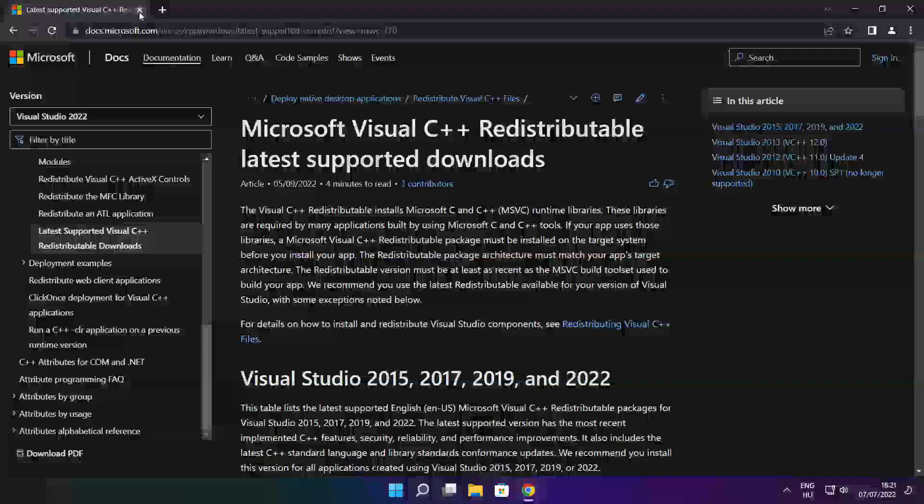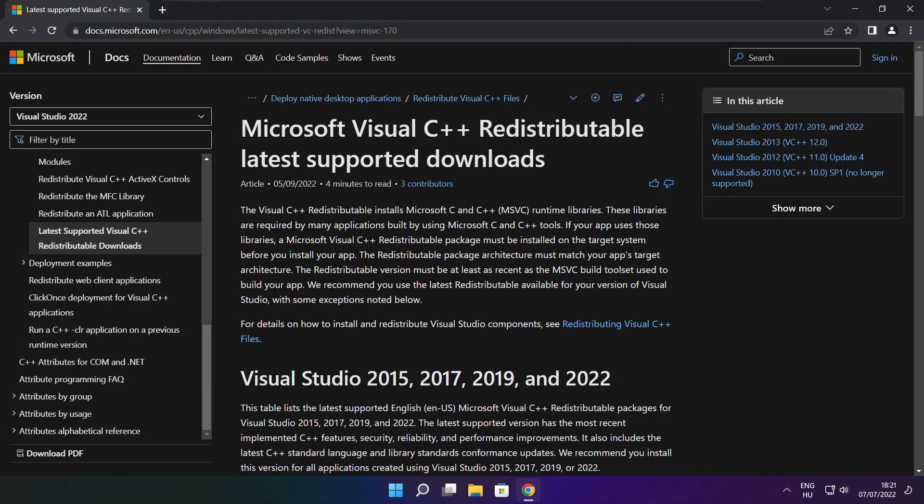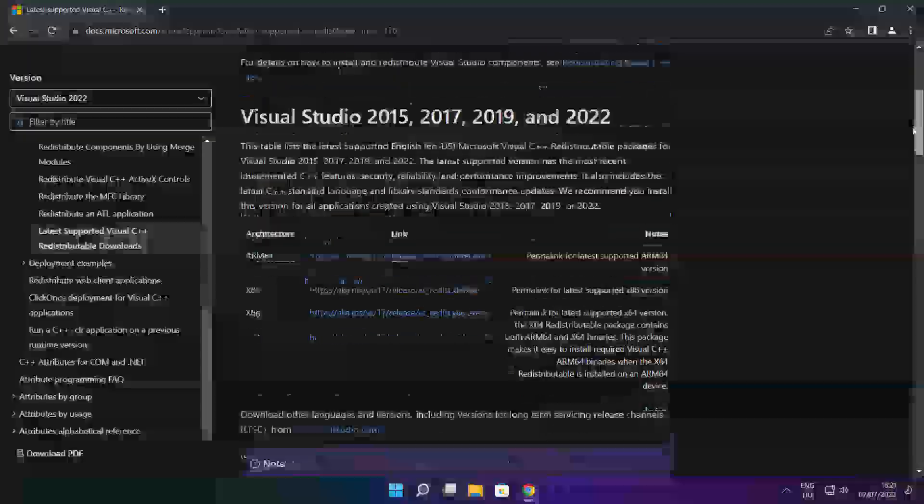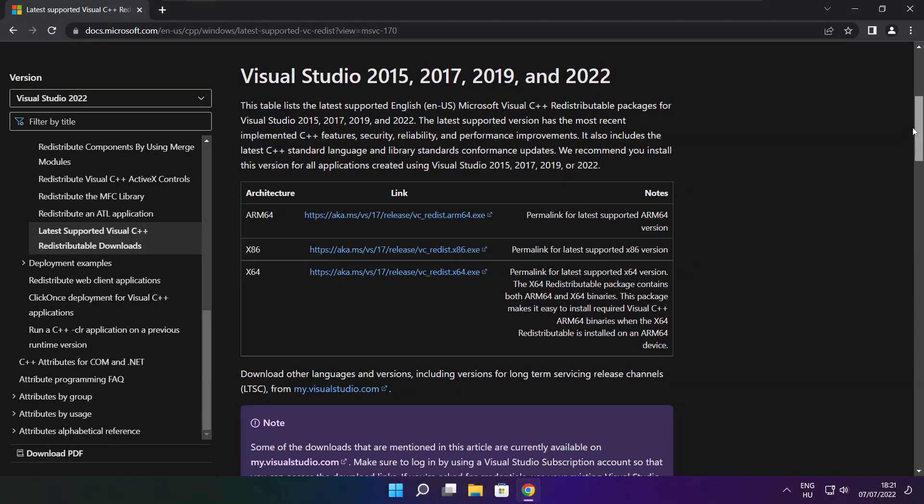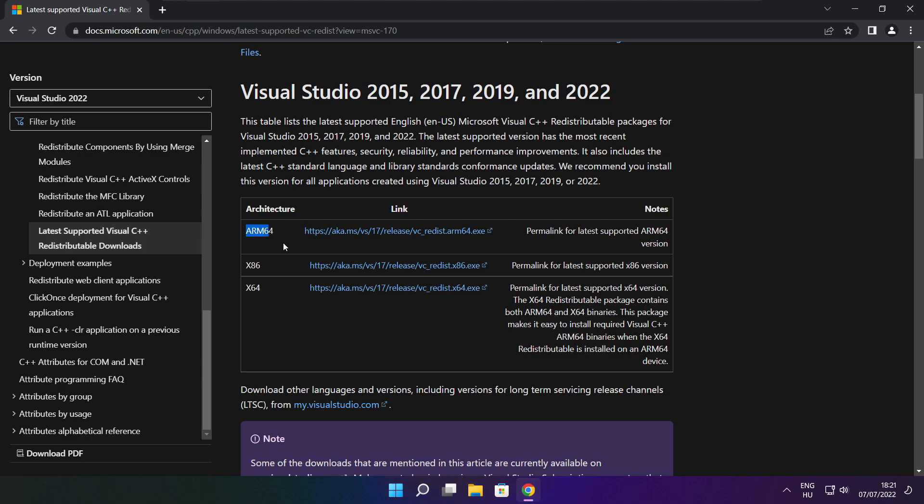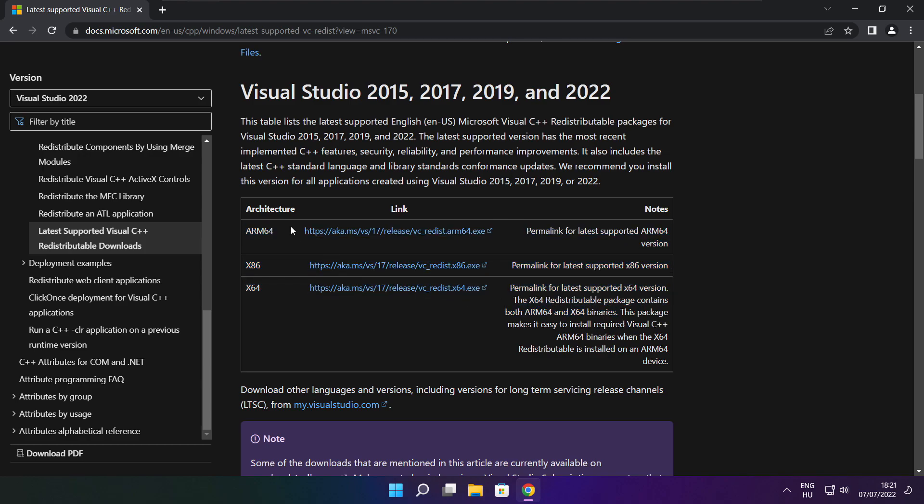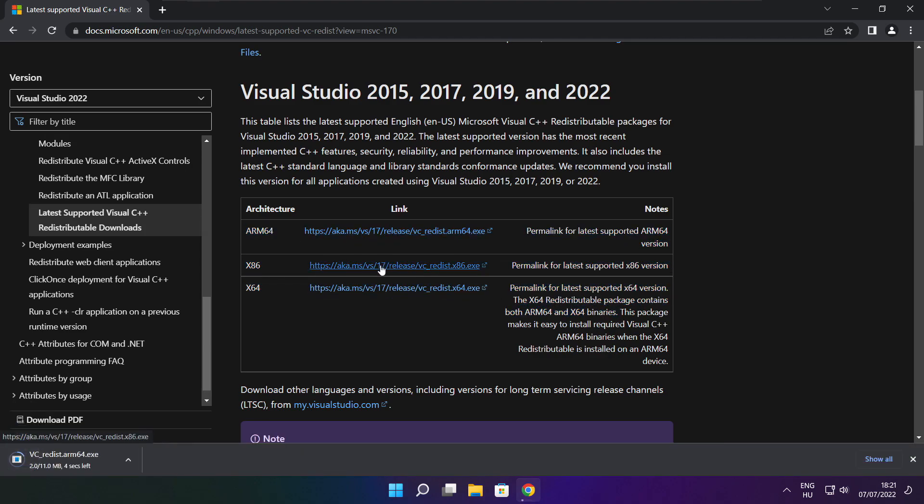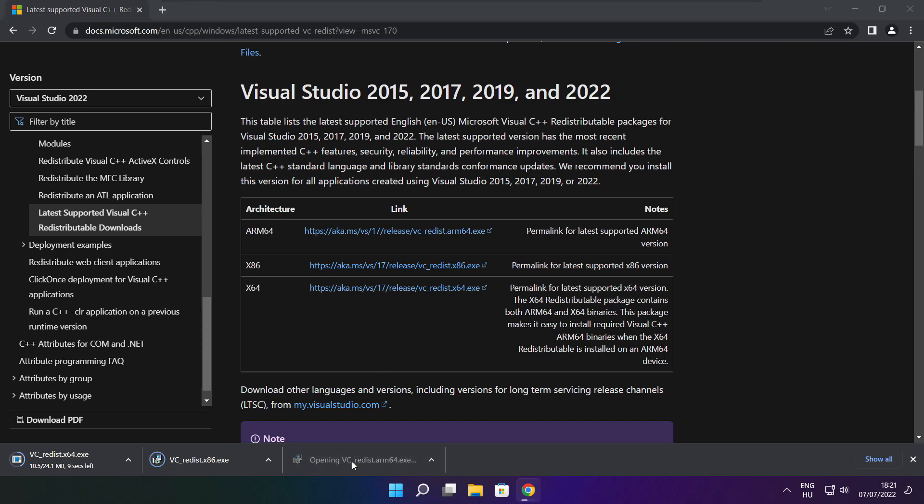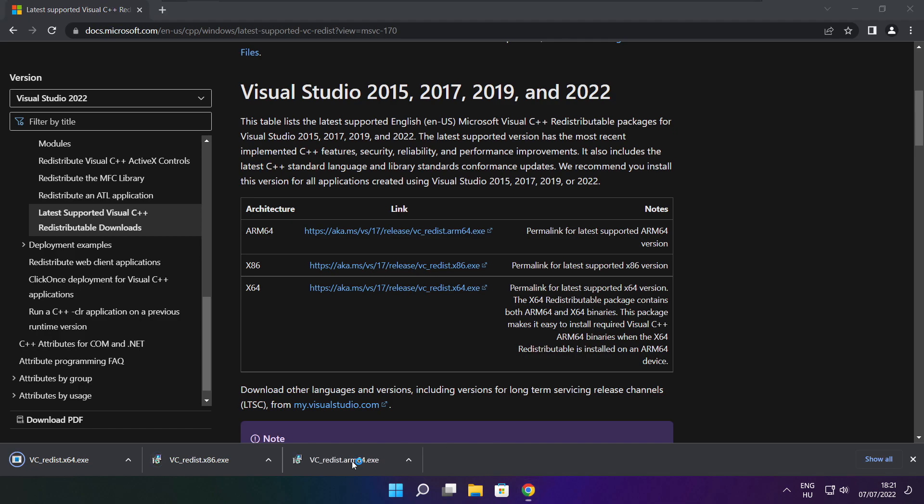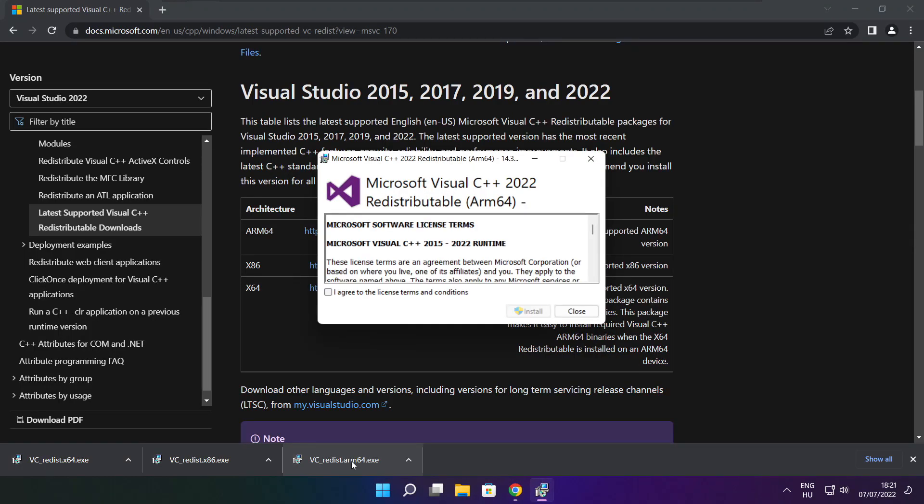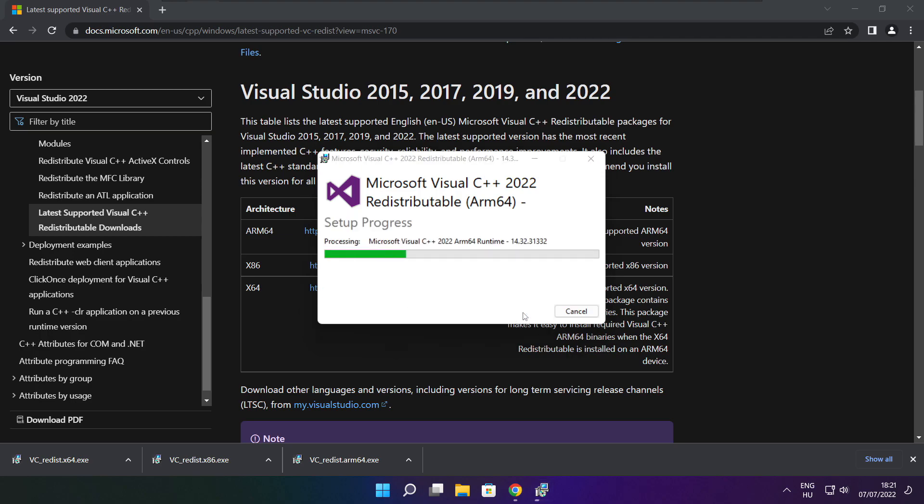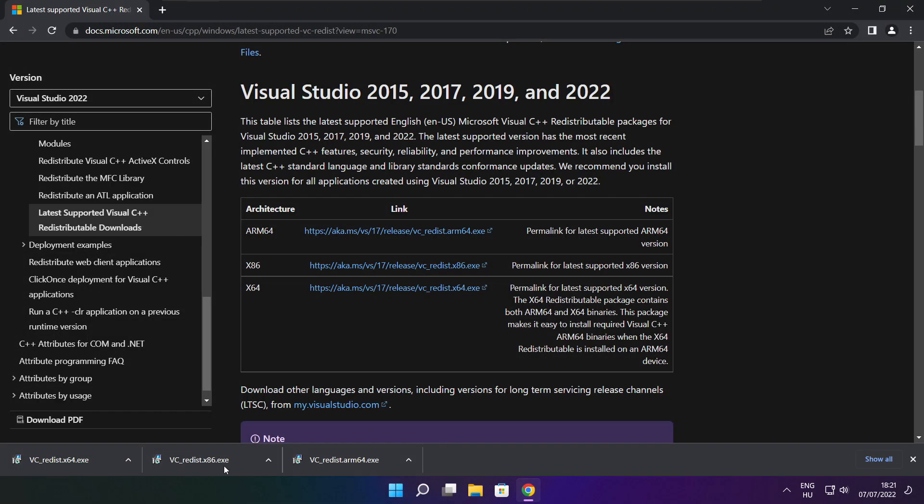Close DirectX website. Go to the website link in the description. Download three files. Install downloaded files. Click I agree to the license terms and conditions and click install. If it fails to install, no problem. Repeat for the other.